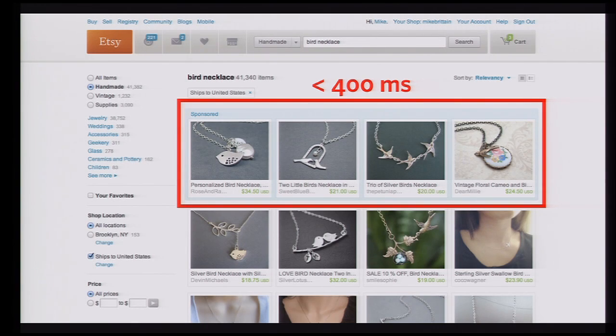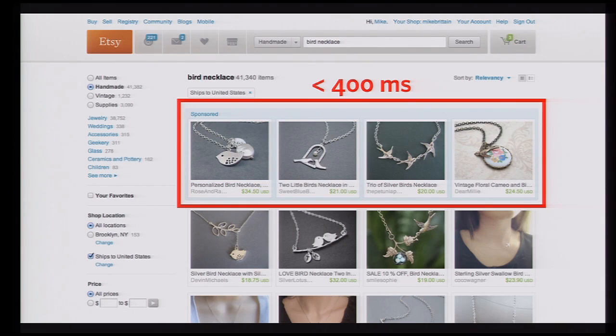Failure doesn't just happen in a completely up or down state — we can degrade, we can have slowdowns in different back-end services. On our search results pages at Etsy, we serve some sponsored ads at the top of the results. The page gives the ad service 400 milliseconds before it times out and just continues to render the rest of the page without the ads.